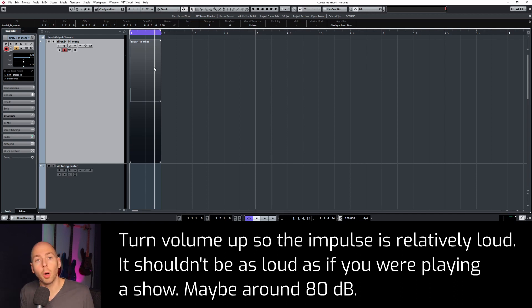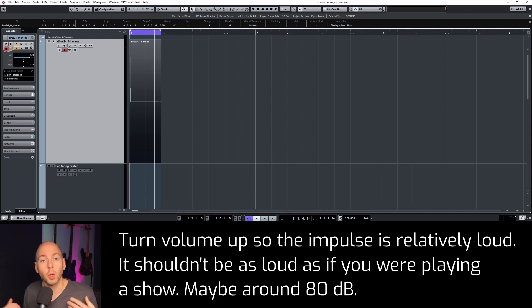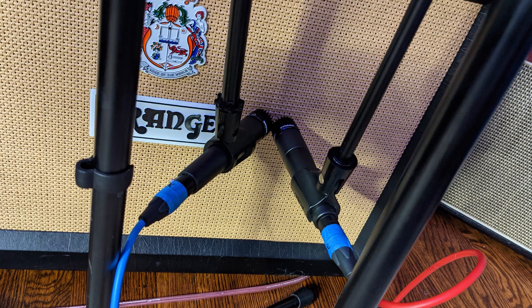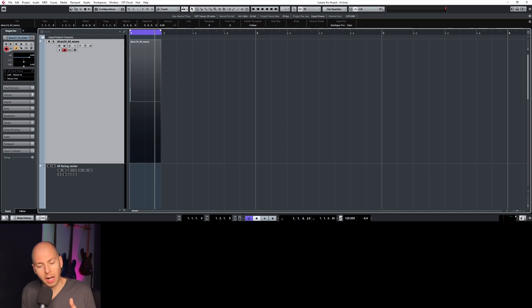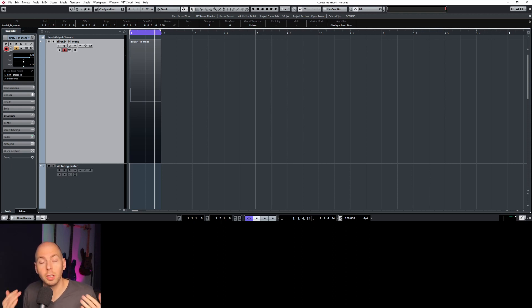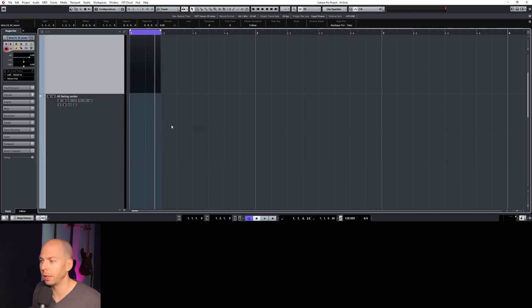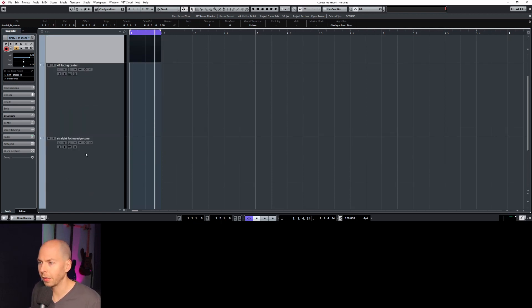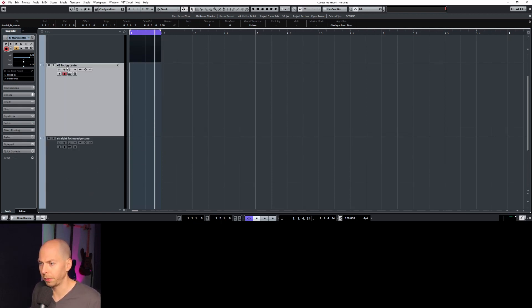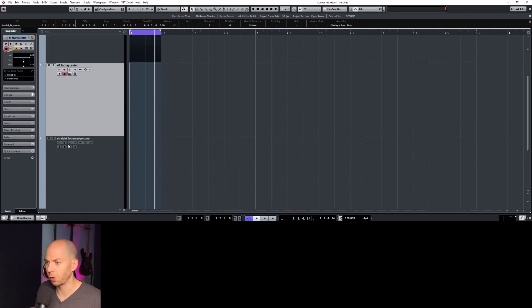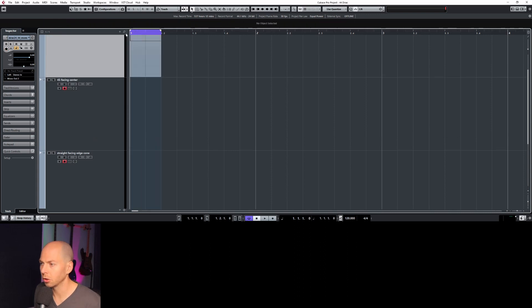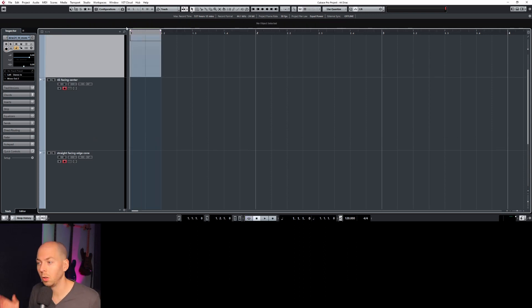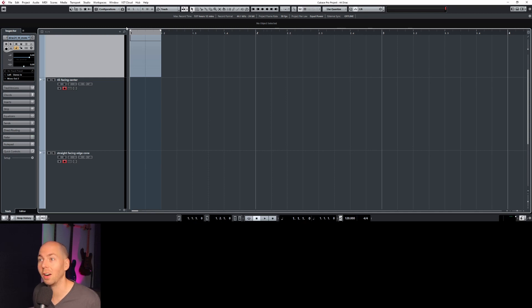Now you can go and position the microphones any way you want. So I've set up two SM57s in a Fredman style arrangement. So one of them is straight on, the other one's 45 degrees. Now we just have to literally record the audio coming out. So if we go back to Cubase, I have two channels set up here. One is for the 45 and one that's straight on. Okay, so we're just going to arm these and we're literally just going to play the impulse signal, record what comes out, and then stop it and we are done.